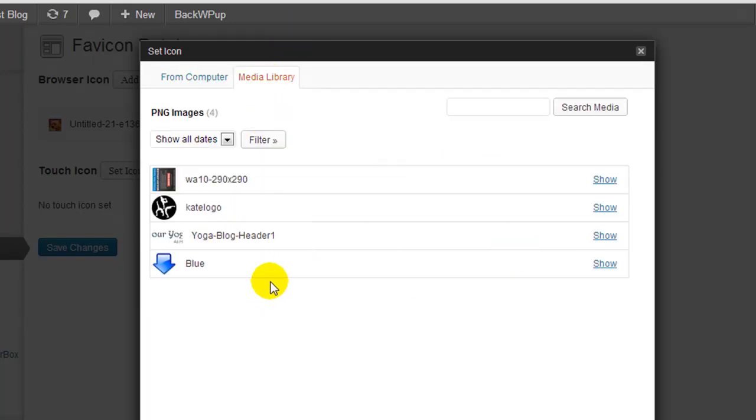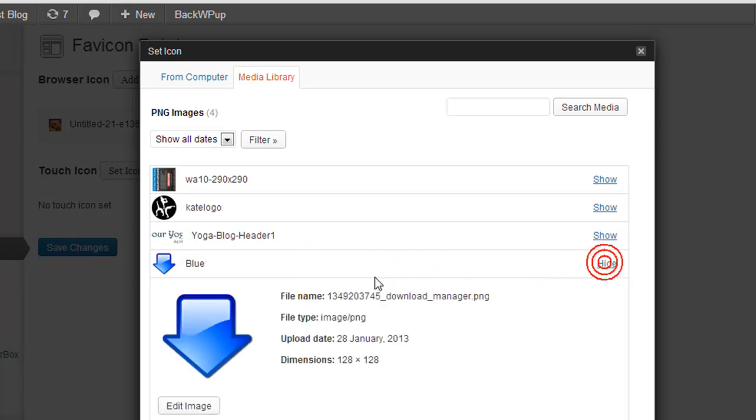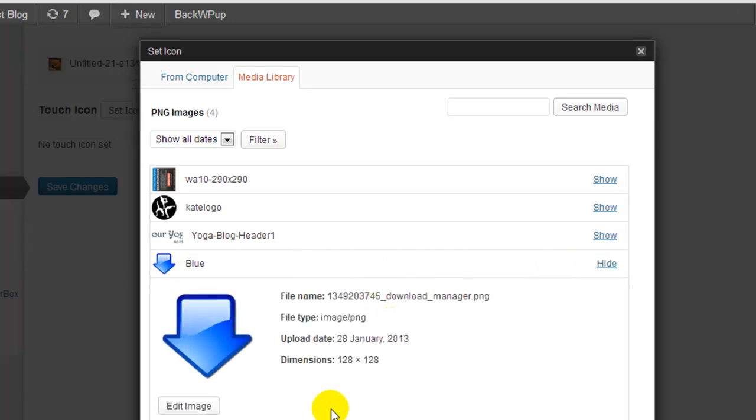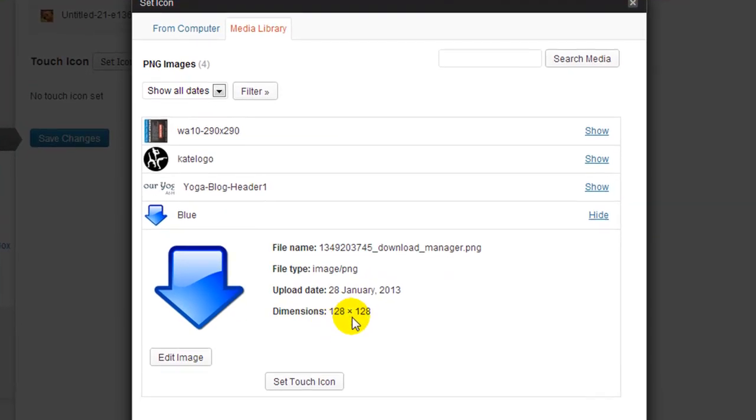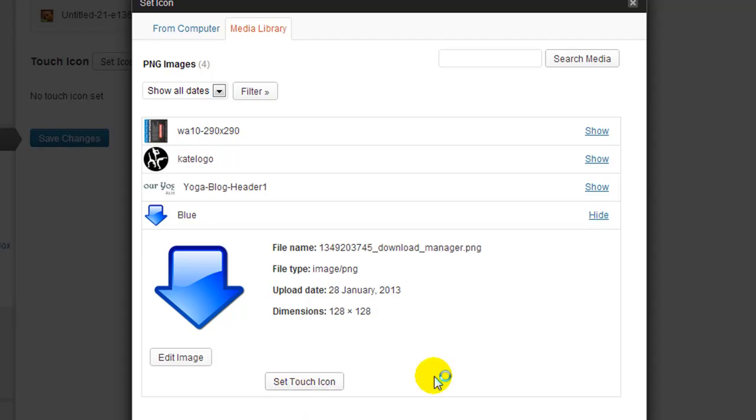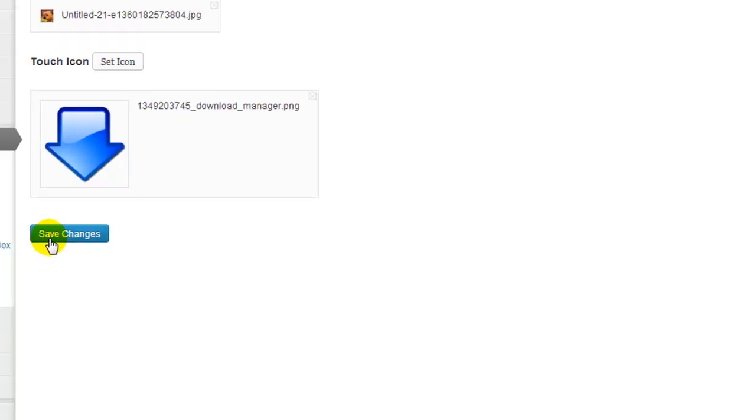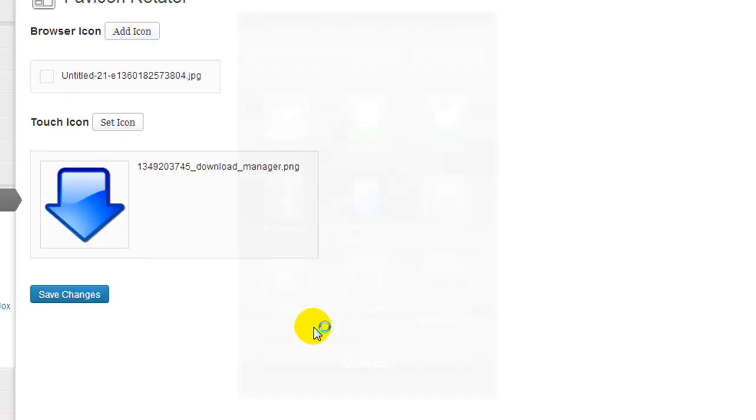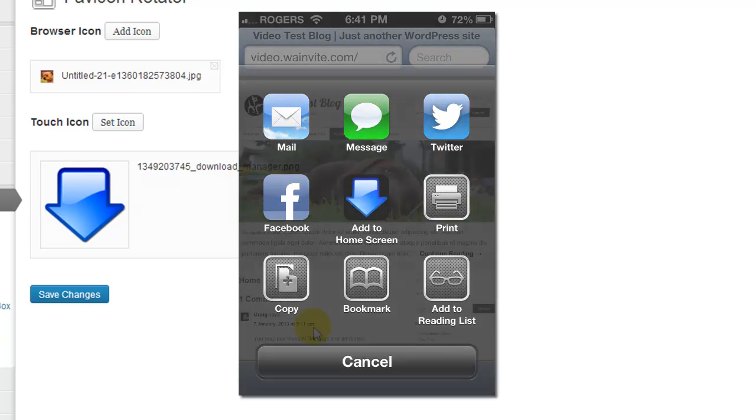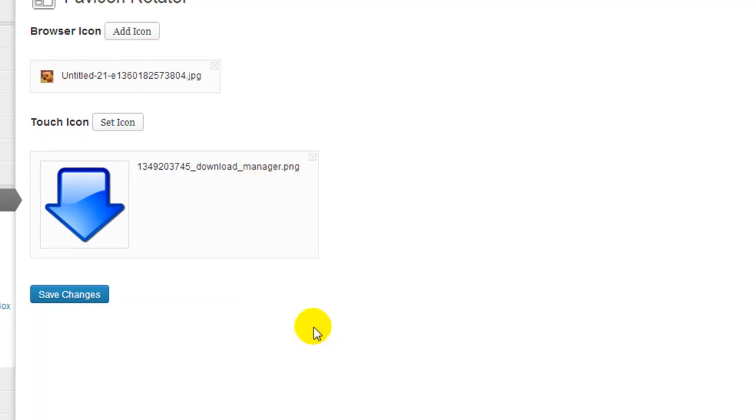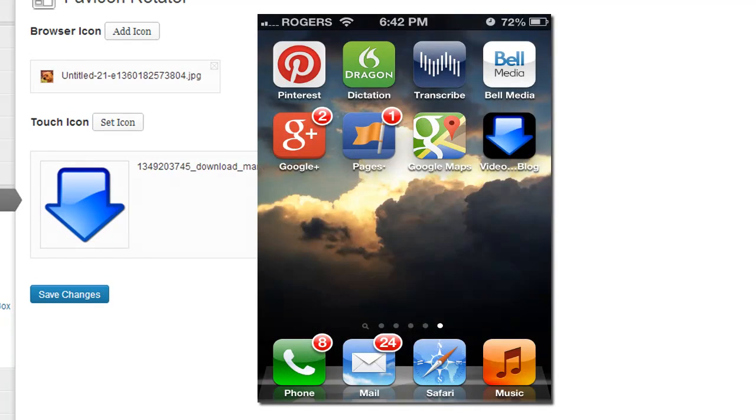I have four PNG images, so I have a blue arrow, and we're going to go with this. So we'll click show. This is 128 by 128, but again it doesn't matter about the size because it will be automatically resized. And now all I have to do is click on set touch icon and we're going to make sure we hit save changes. And that's it. So now when I'm on my iPhone or something visiting the website and I want to send this page to my desktop, it's going to use this blue arrow as my icon.